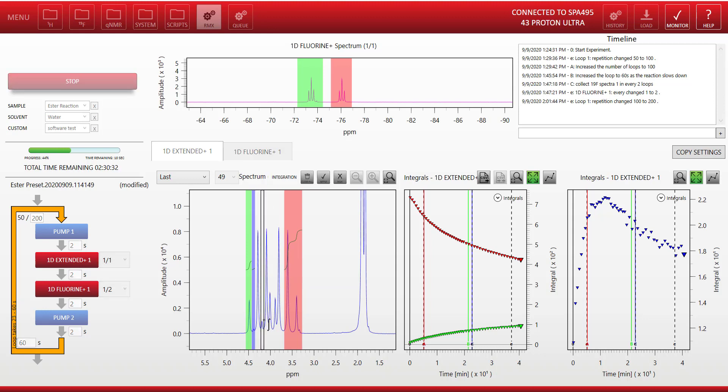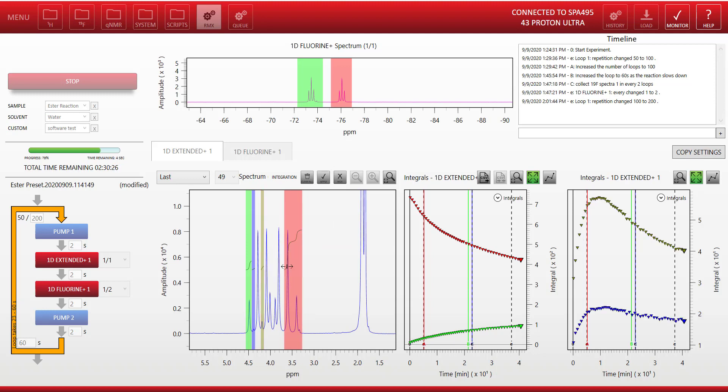In fact, there's another peak on the right there that I can also put onto that second plot, which seems to be part of that same intermediate product that I'm observing.